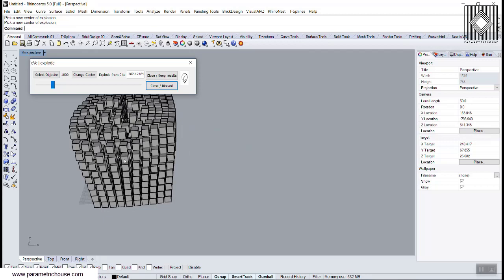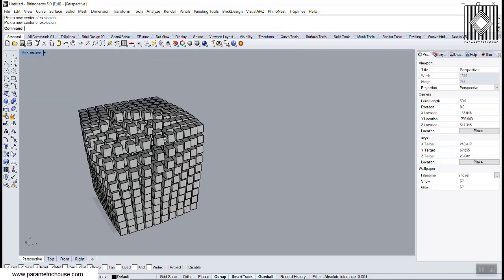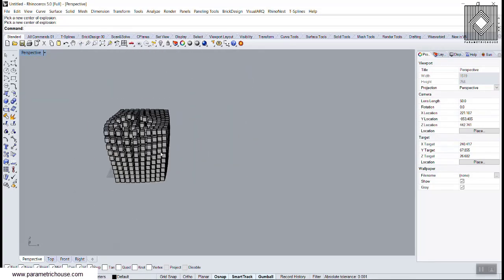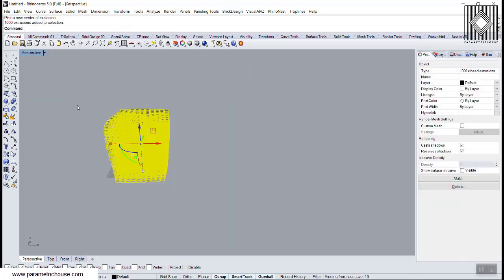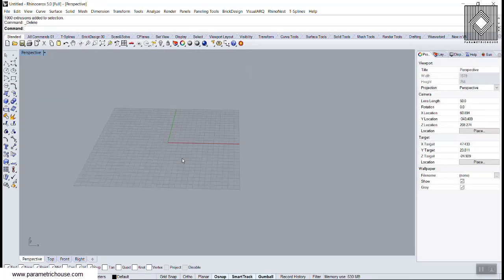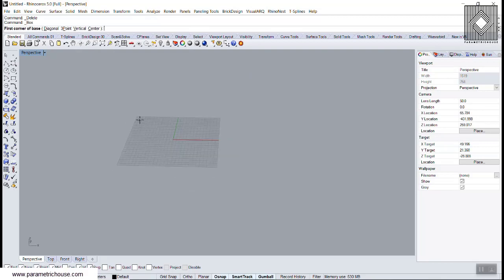You can change the location of the objects and then say close keep results and say close. You can see that those objects have changed. You can always use that Eve Explode to explode things.